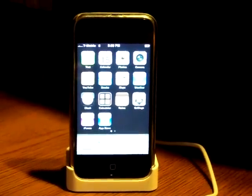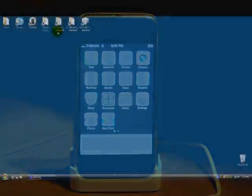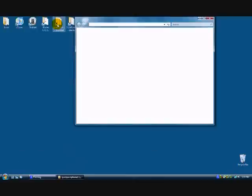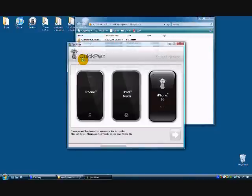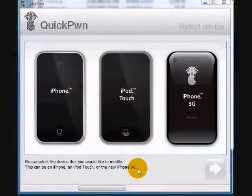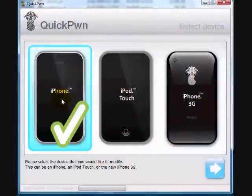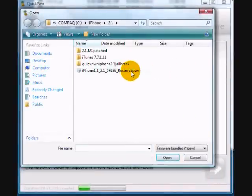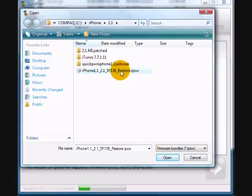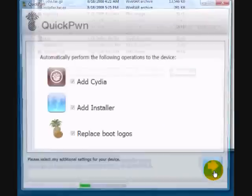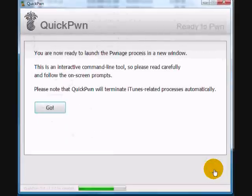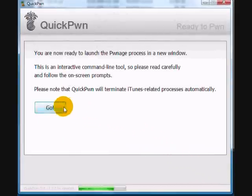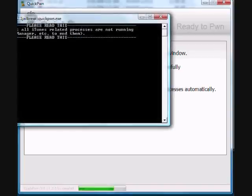And now for the hack. We are going to go back to the desktop and open QuickPone. And once that opens up, we are going to choose our hardware, in my case the iPhone 2G, and then browse for the 2.1 firmware file that you downloaded and select that. And then in this step, I prefer the Apple logos, so I'm not going to replace the boot logos. And we are all set to go.